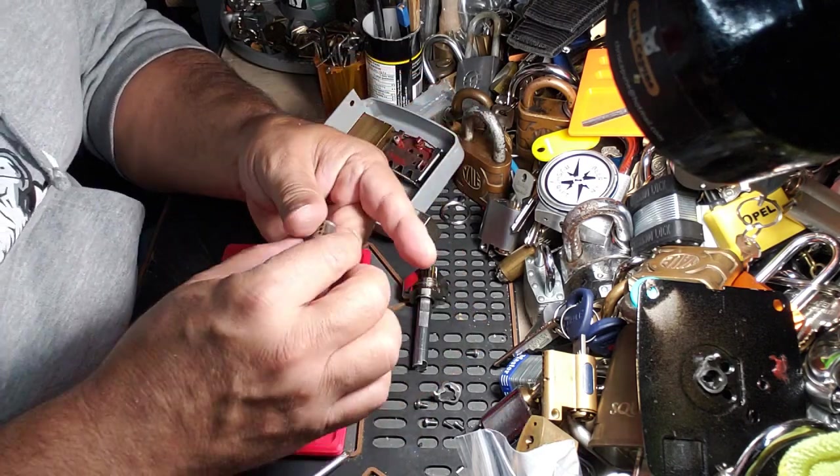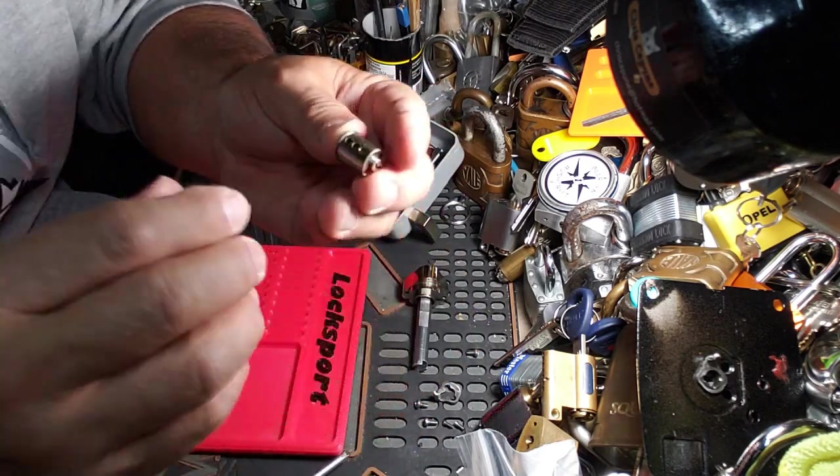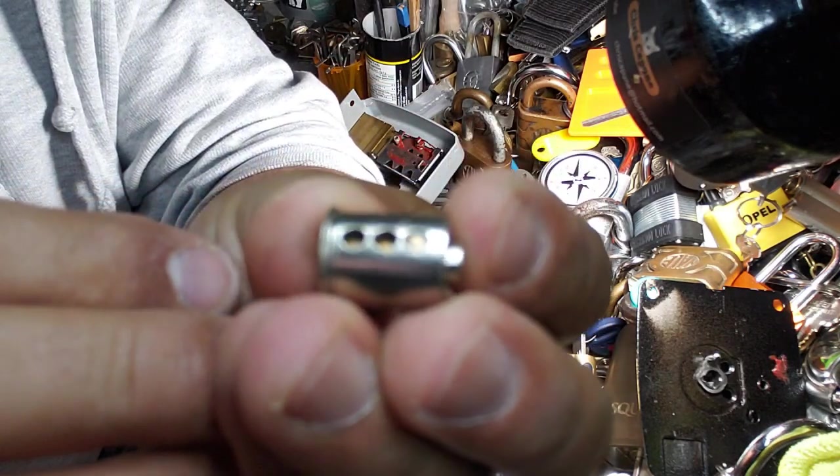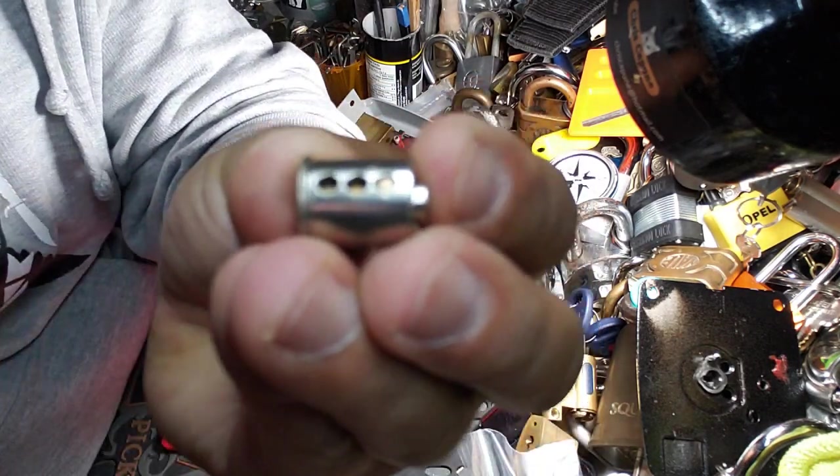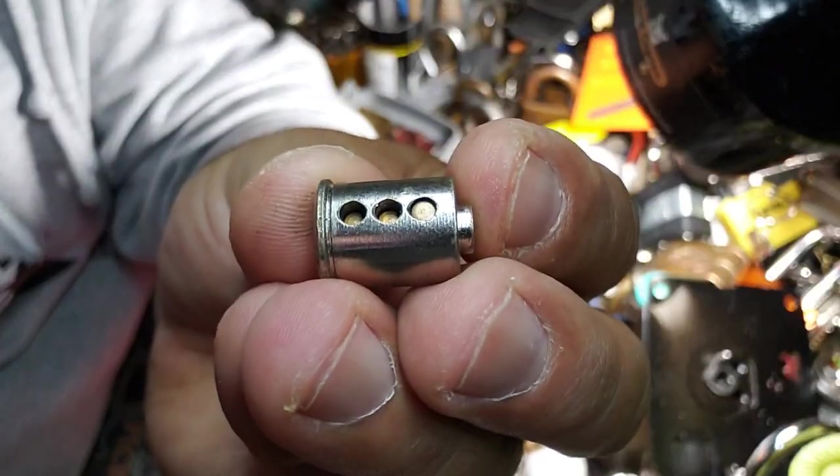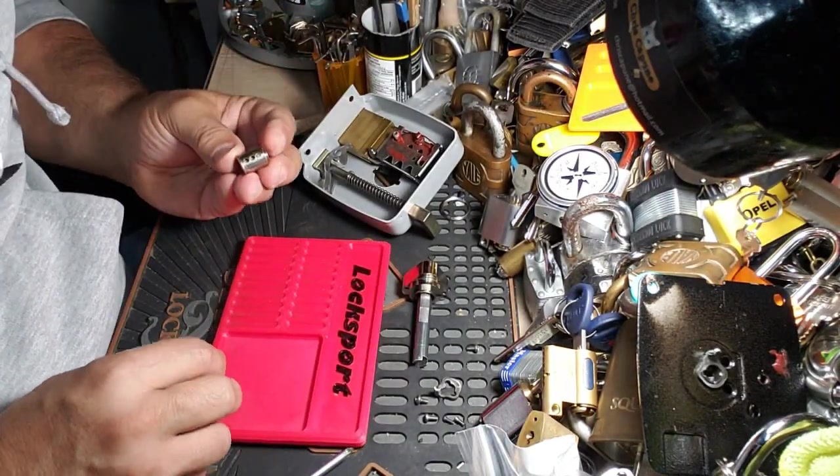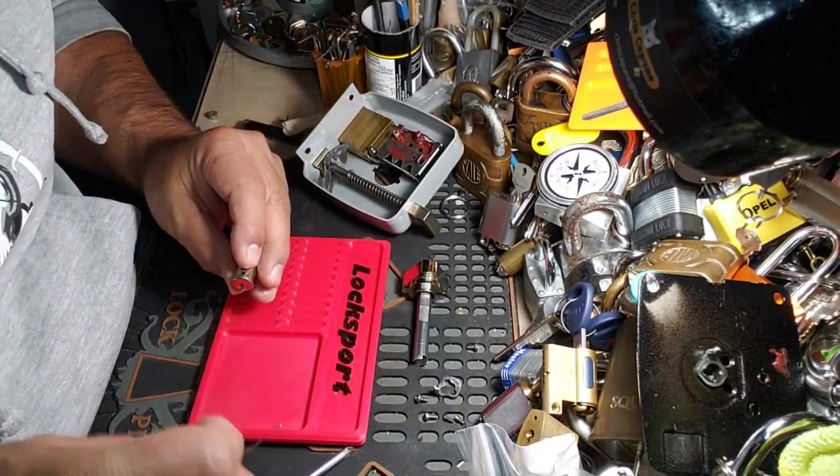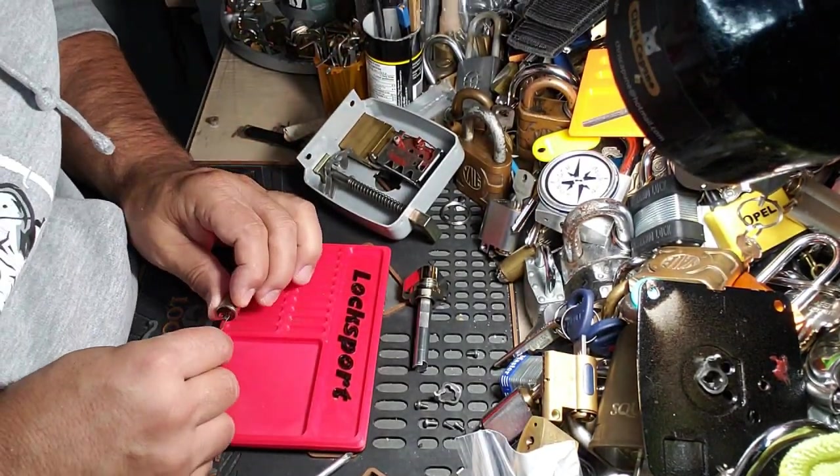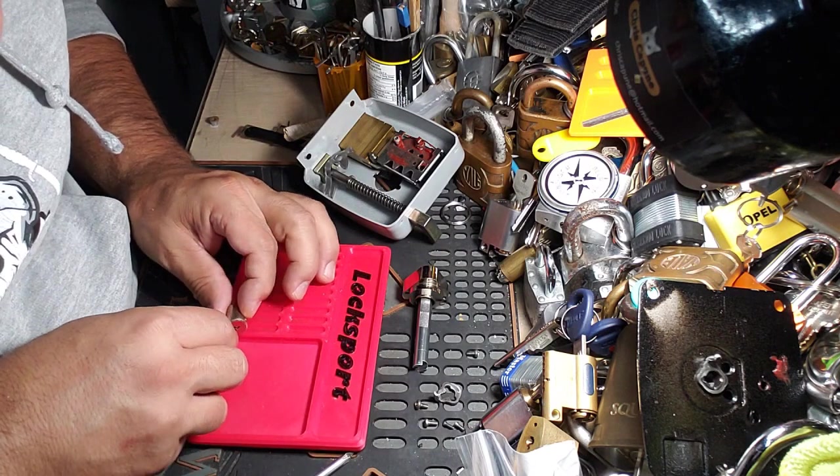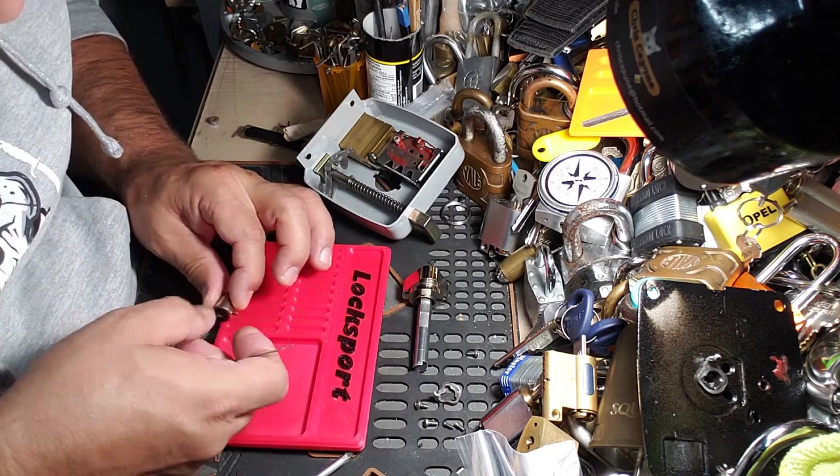So congratulations guys, three pins. Let's have a look at what we got. Interesting setup that they use.